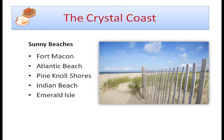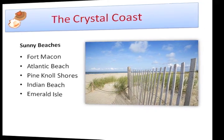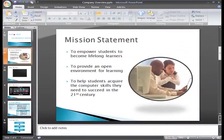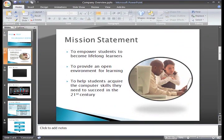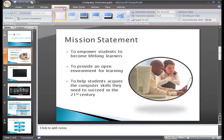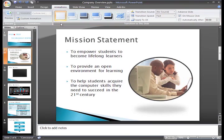Let's go ahead and take a look at the available slide transitions. To view these, select the Animations tab on the ribbon. In the Transition to this slide group, you can see icons of several transitions.